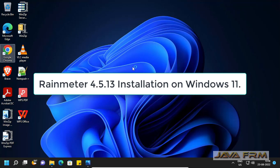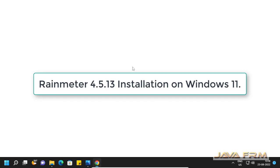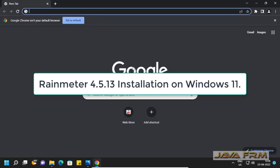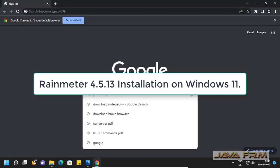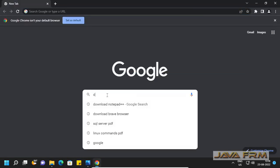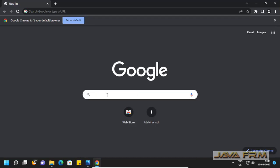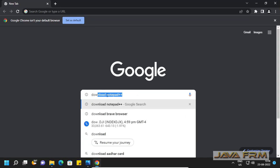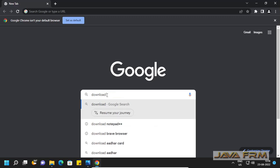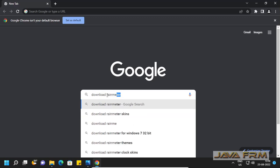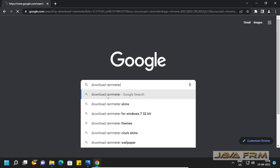Welcome to Java Forum. Now I'm going to show you how to install Rainmeter 4.5.13 on Windows 11 operating system. First we need to download Rainmeter.